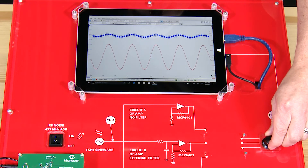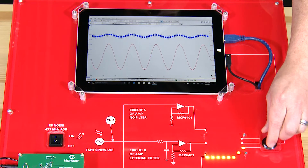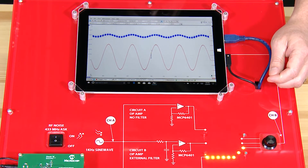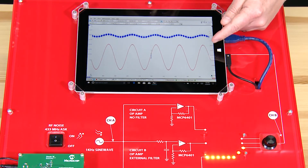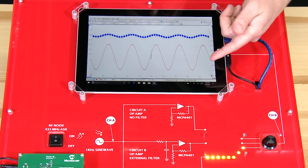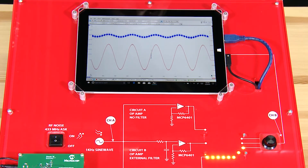Finally, let's look at option three, which utilizes the MCP6421, which has on-chip low-pass filters to minimize EMI. As you can see, the interference caused by the 433 MHz signal is reduced significantly.